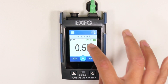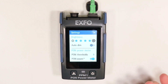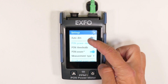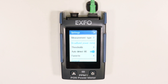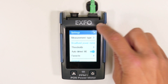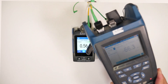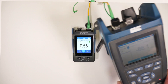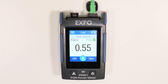The broadband power meter mode of the PPM1 features automatic wavelength detection. Using an EXFO light source with the automatic wavelength feature, the PPM1 can detect the incoming wavelength and adjust accordingly.